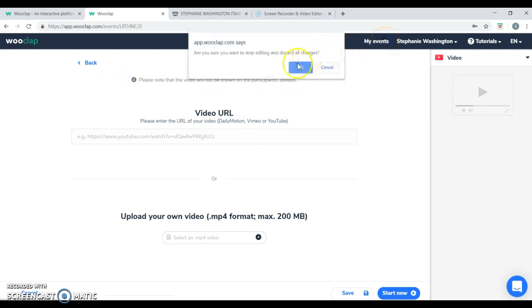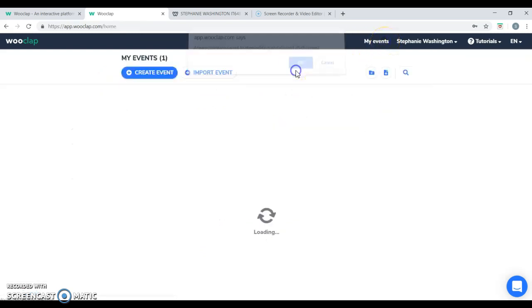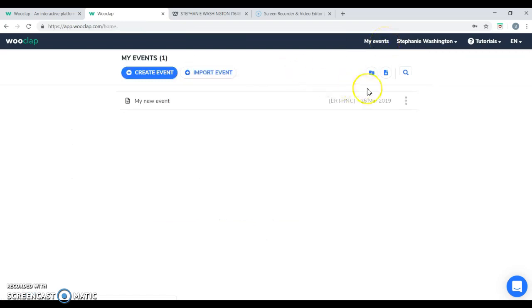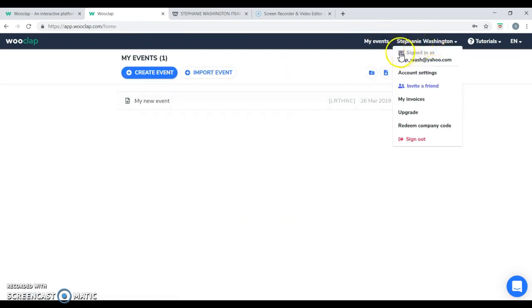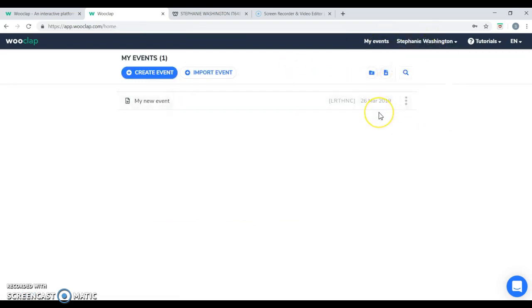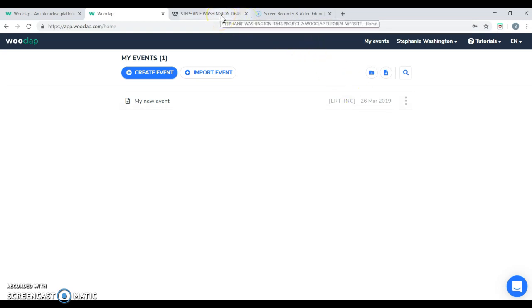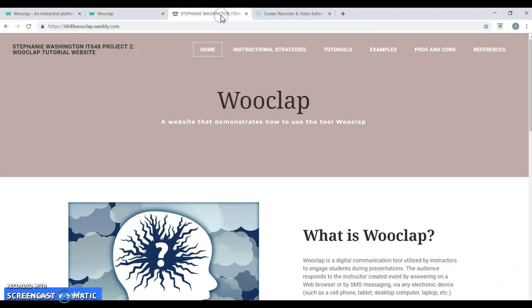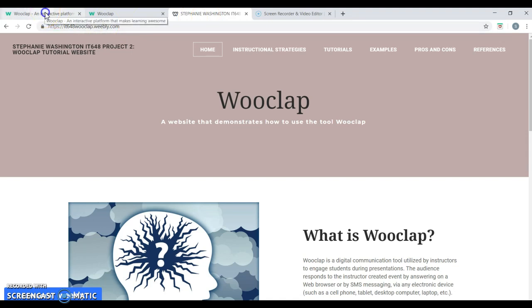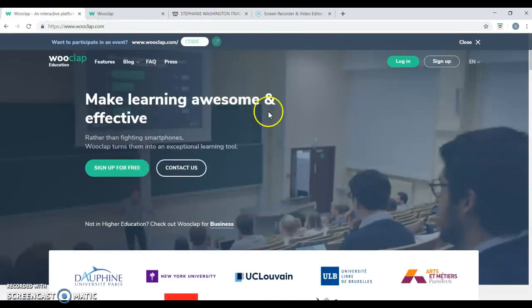So basically, you're able to create as many events as you need and you're able to have immediate feedback. And I hope you're able to incorporate WooClap into your classroom soon. And don't forget to check out my website that has more information on how to use WooClap and all the pros and cons and different tutorials and instructional strategies. Simply just go to it648wooclap.weebly.com.